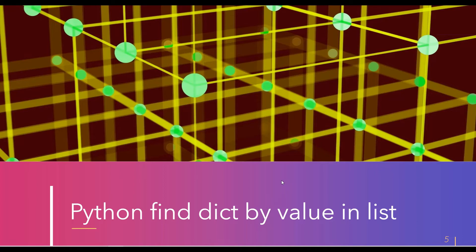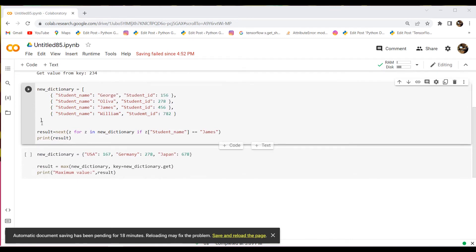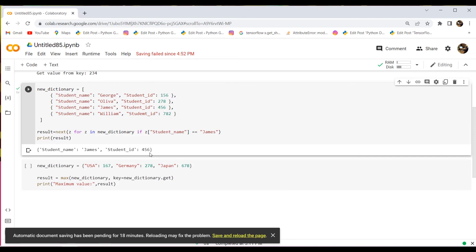Here is my list. The name of the list is new_dictionary, and within this list I have assigned nested dictionaries. The key is student_name with values George, Oliver, James, and William. Similarly, I have assigned student_id as a key with 156 as a value. I have iterated the values and it checks the condition: if z student_name equals James, it returns the value, otherwise it returns None. The result is student name James and student id is 456.